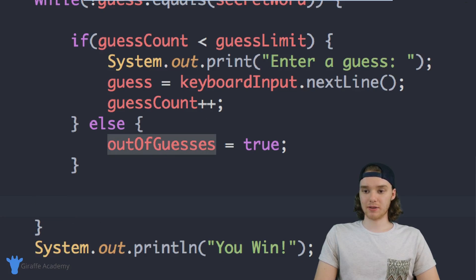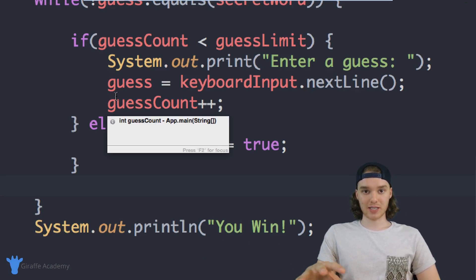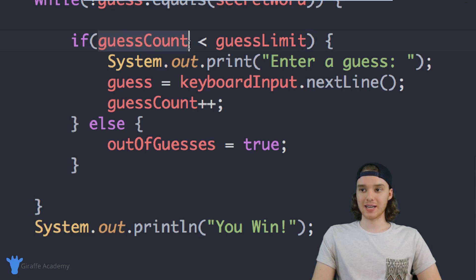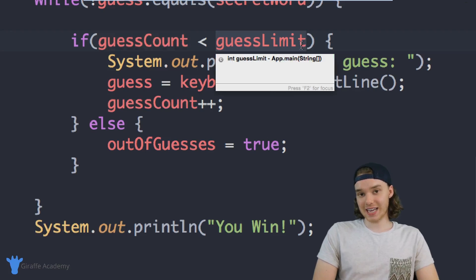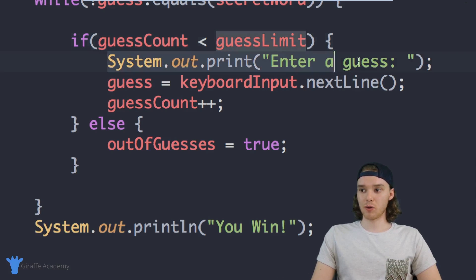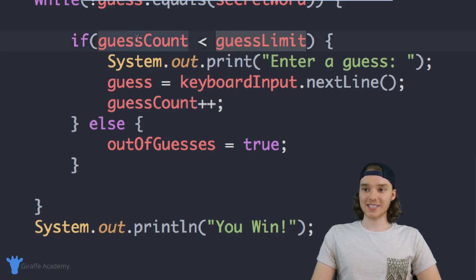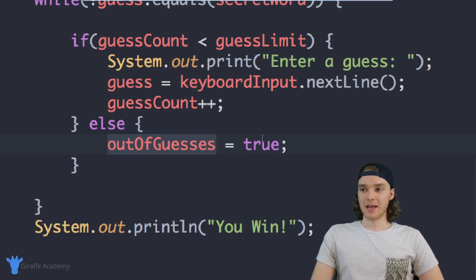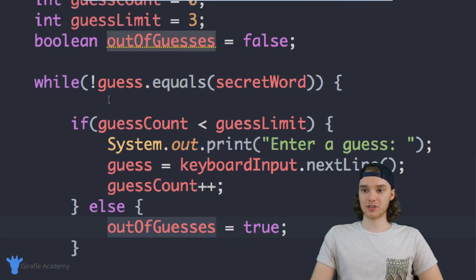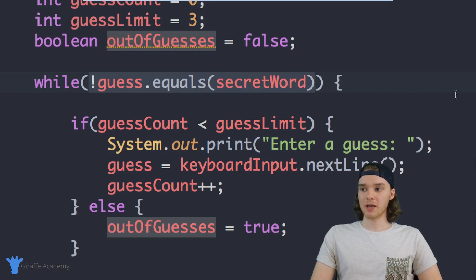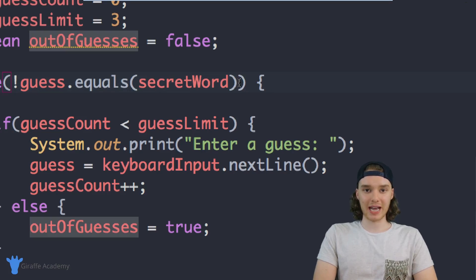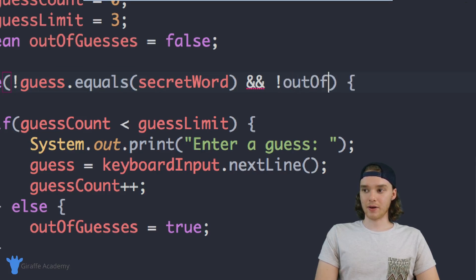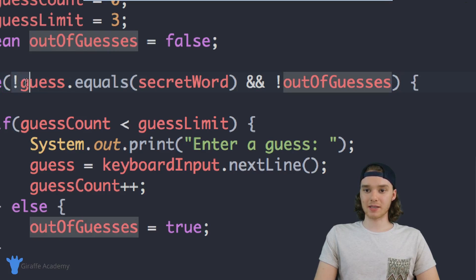Let me walk you through this one more time. Every time we go through this loop — every time we offer the user a guess — we check to see if guessCount is less than guessLimit. If guessCount is less than guessLimit, that means they have some guesses remaining, so we give them the prompt and allow them to guess again, then increment guessCount. If guessCount is equal to or greater than guessLimit, we set outOfGuesses to true. We can also modify the loop condition up here — we're going to keep looping as long as the guess isn't equal to the secret word AND as long as we're not out of guesses. So if they are out of guesses then we'll break out of this loop.